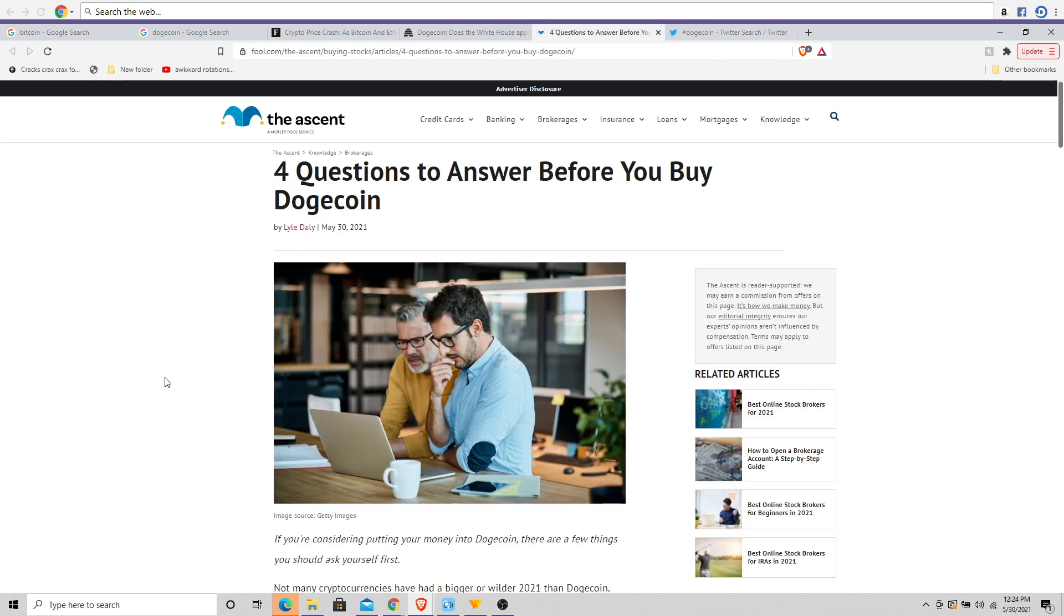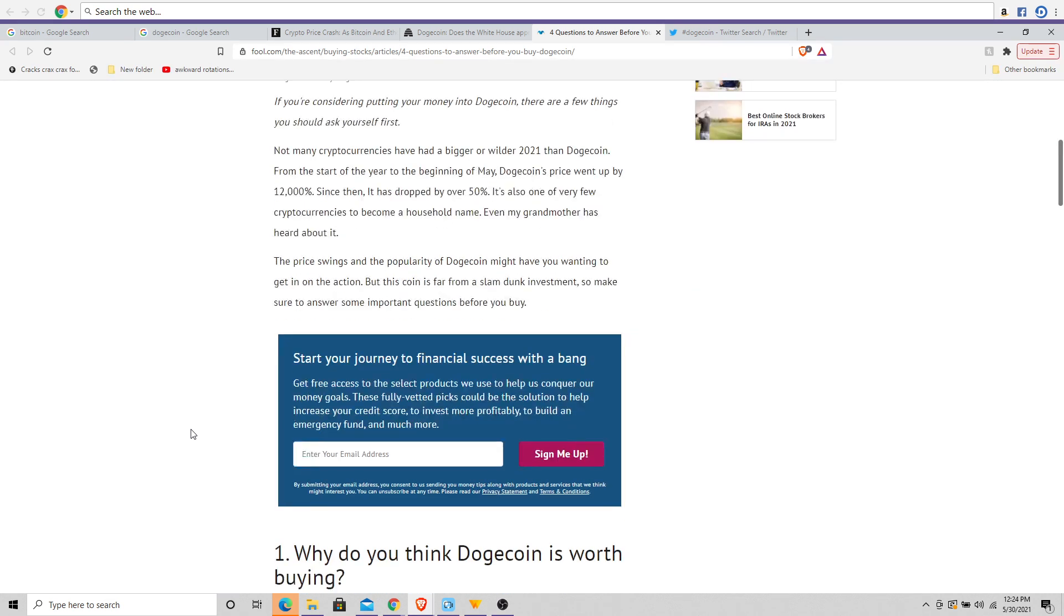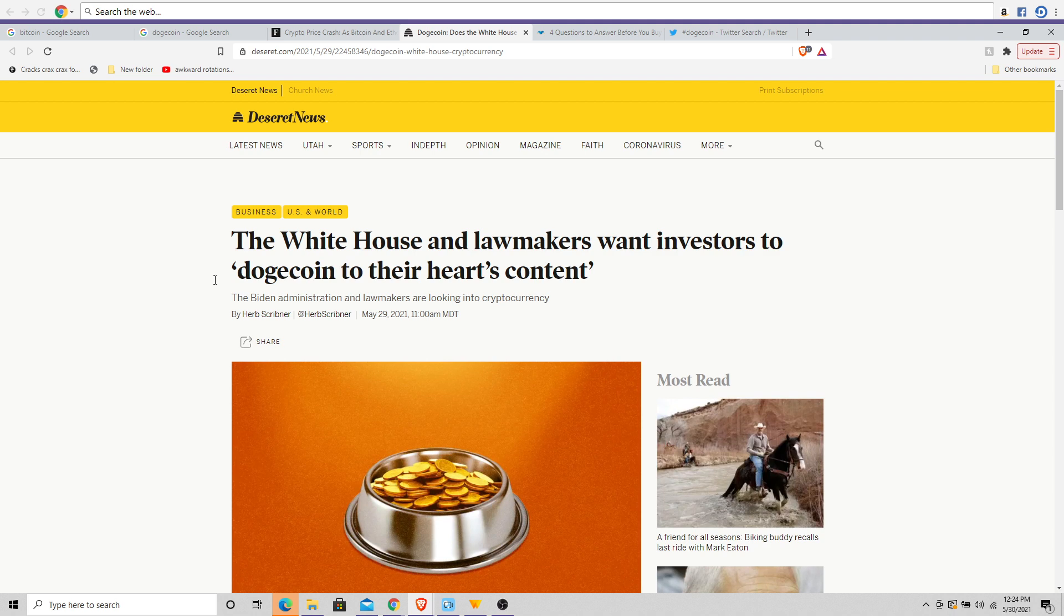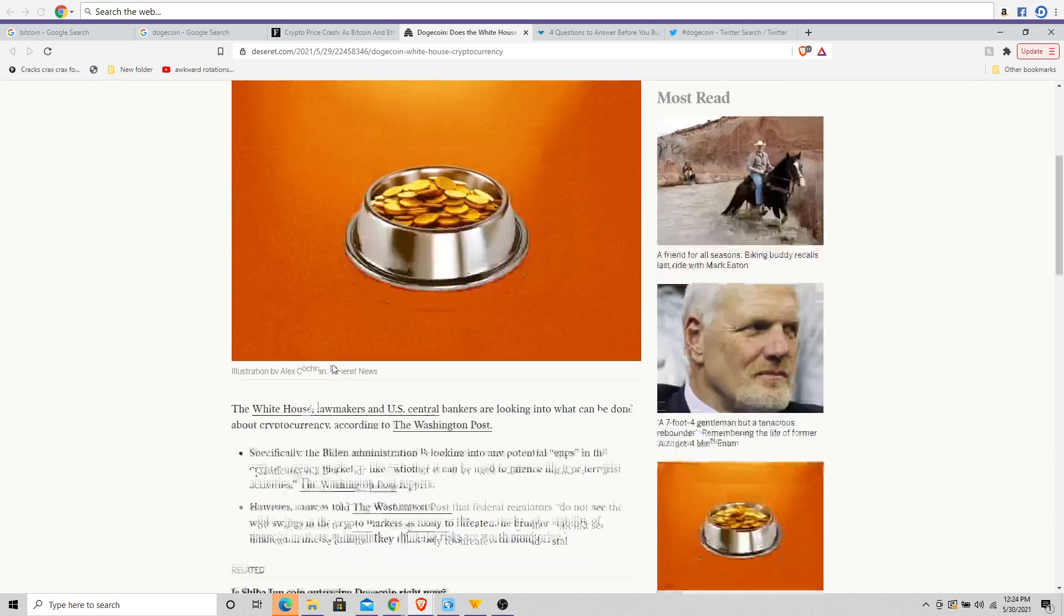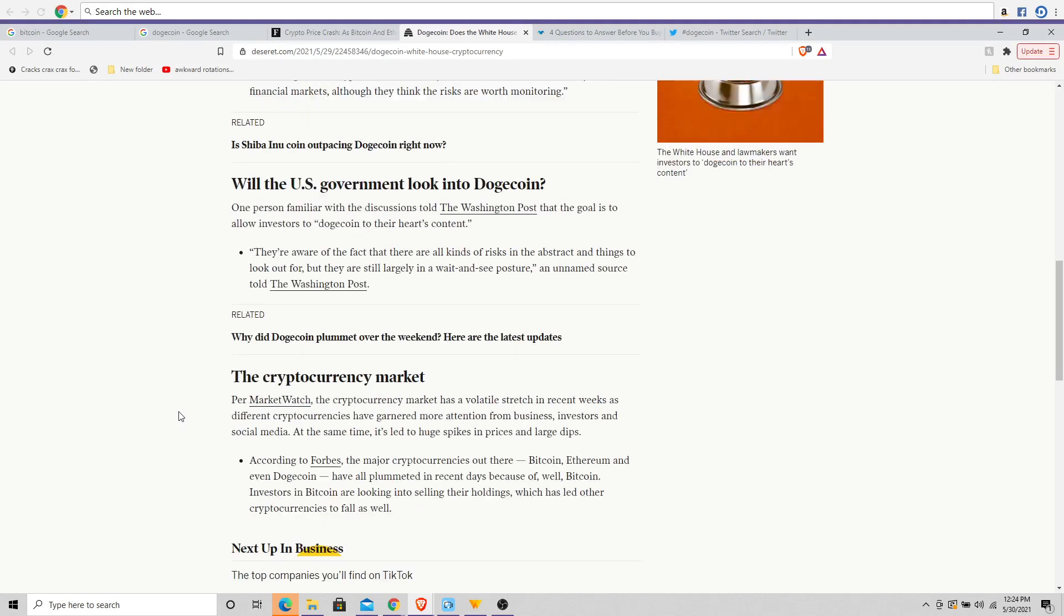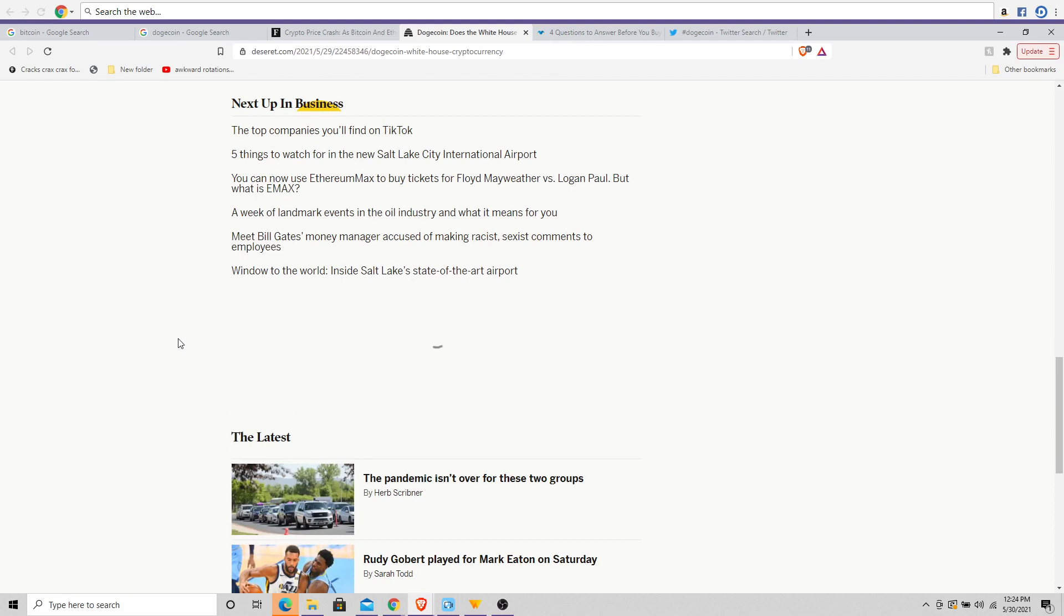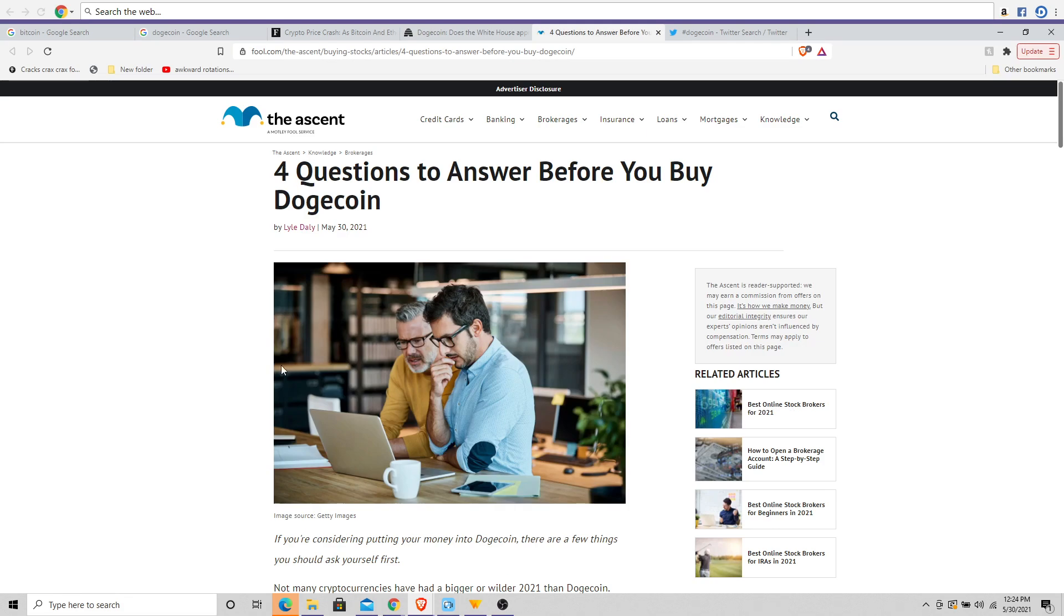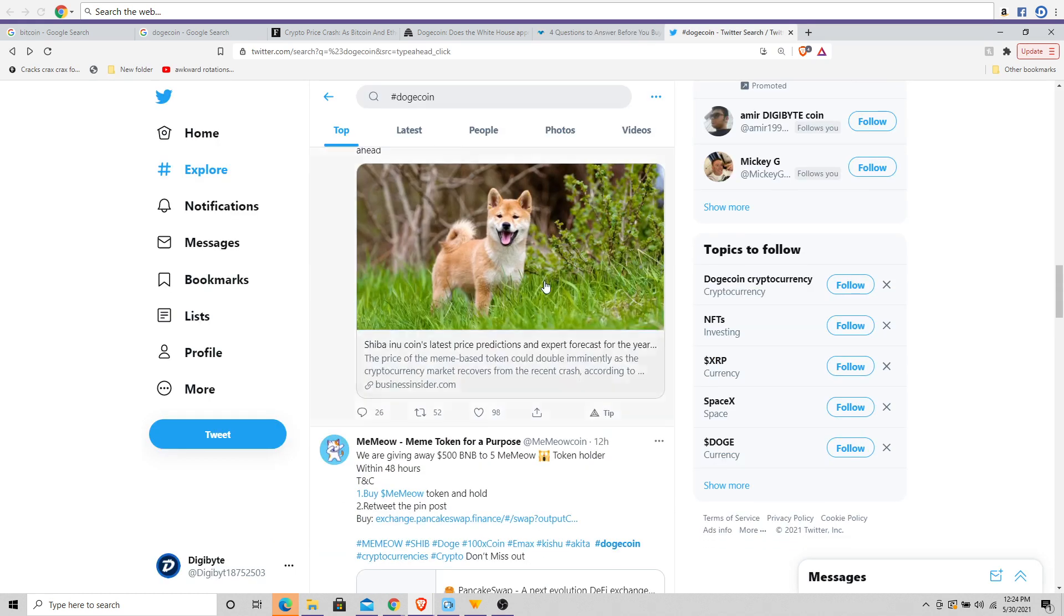Now different spam articles coming out, like 'Four Questions to Answer Before You Buy Dogecoin.' The one I like the best: the White House and lawmakers want investors to Dogecoin to their heart's content. So this is kind of interesting to see. Will the U.S. government look into Dogecoin and the cryptocurrency market? Up next in business, and what we're going to be seeing happening in the cryptocurrency space as things continue to evolve and move forward.